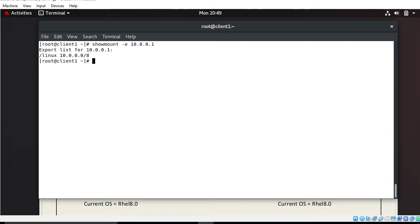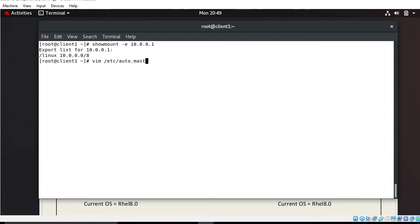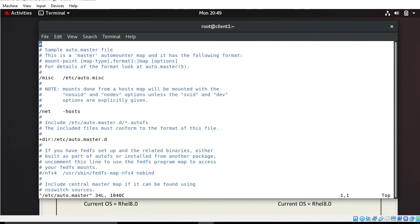Now third point: edit the autofs main configuration file. For the third point, we'll go to autofs main configuration file which is auto.master. I'll show you /etc/auto.master. This is the main configuration file of auto master. When I press enter I got some entries. This is the main configuration file of auto mounter which is used to specify the mount point and location of the map file.